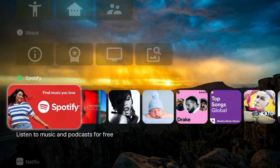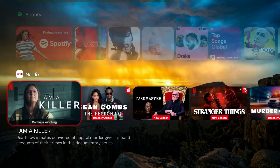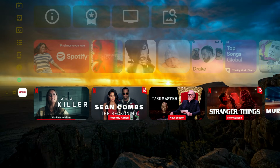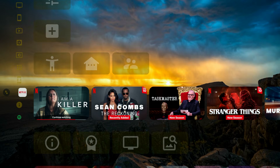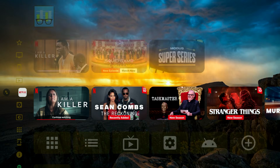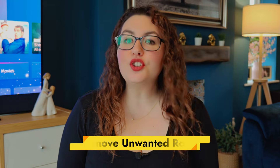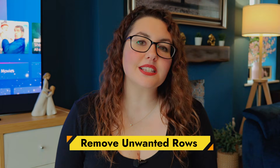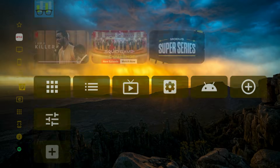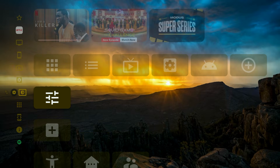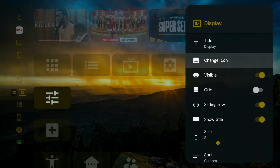By default, the recommendations row appears at the bottom of the screen underneath the settings rows. If you want to move it, scroll down to the recommendations row, press Left until you reach Reorder, select it, then move the row up or down to wherever you want it.